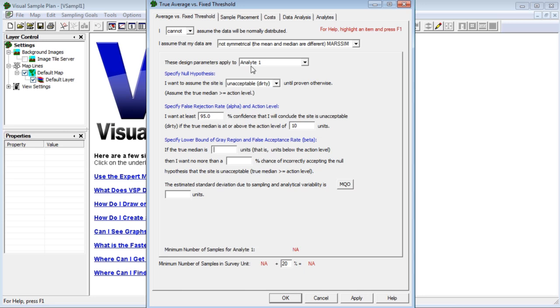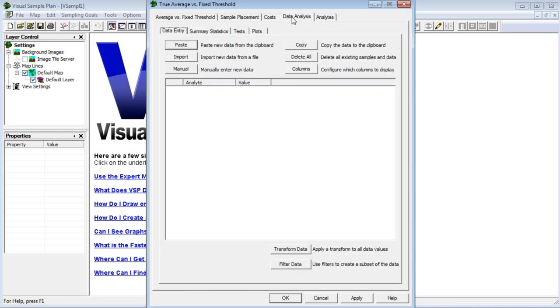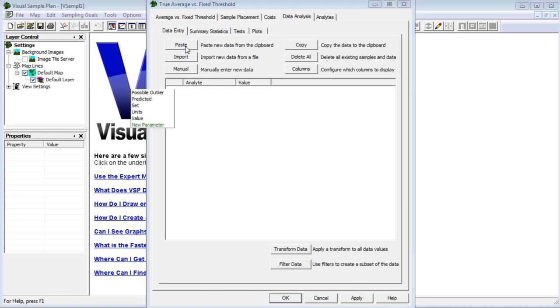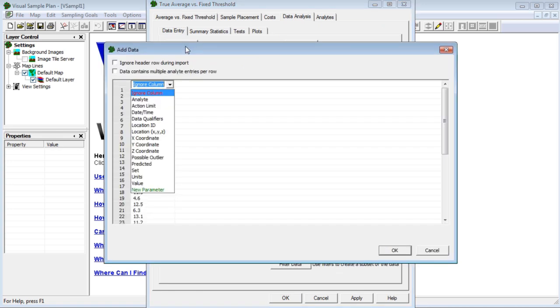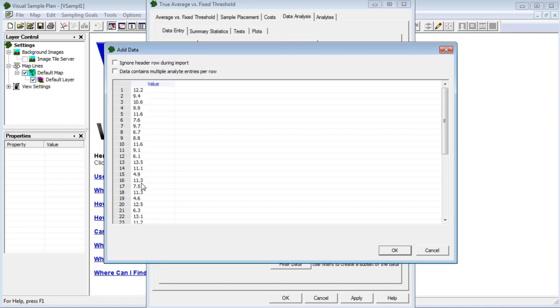I'll switch to the data analysis tab. I've copied my sample results to the clipboard, so on the data entry tab, I'll click on the paste button. I need to tell VSP what this column of data is, so I'll choose value and click OK.